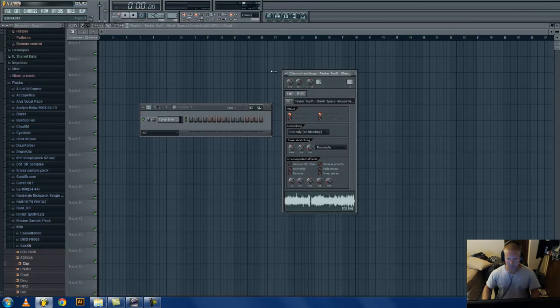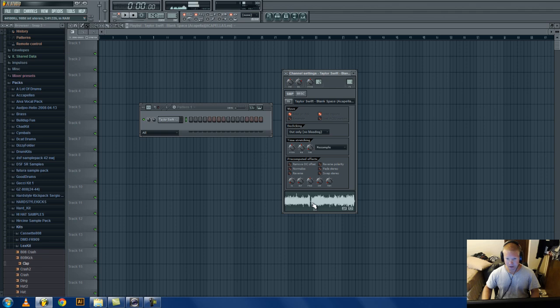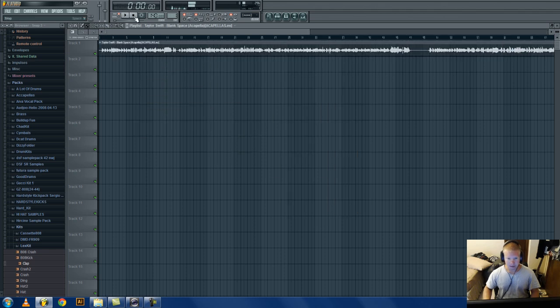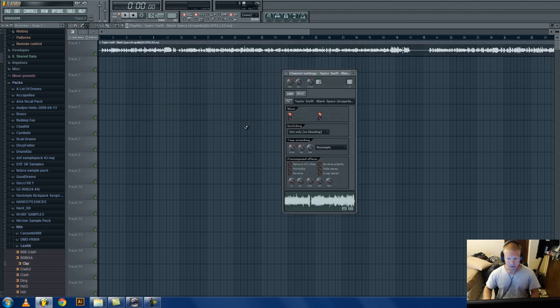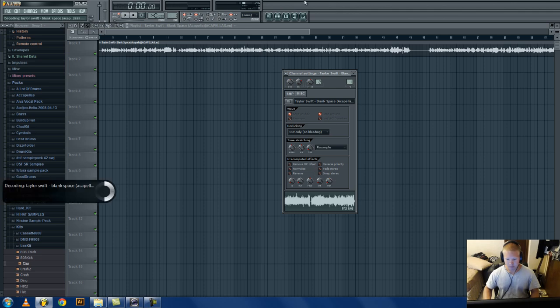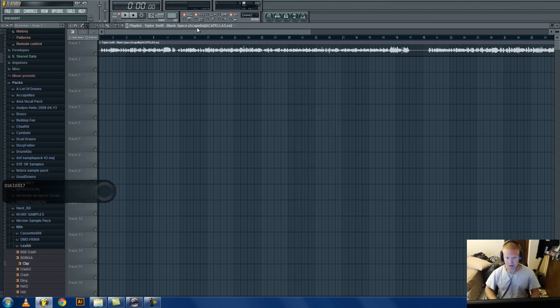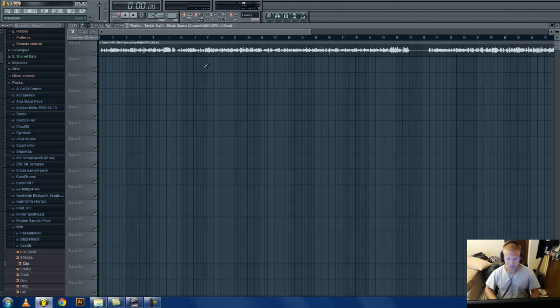So it's the Blank Space acapella. You drag it into the playlist, make sure that you go right here and turn the trim all the way up. That trims out all this silence so you get just what's actually in the acapella of the song.